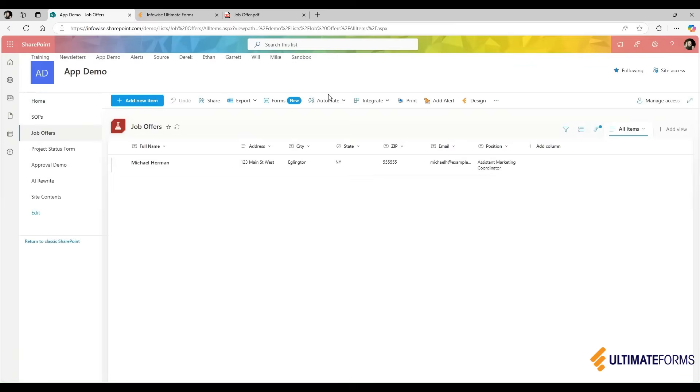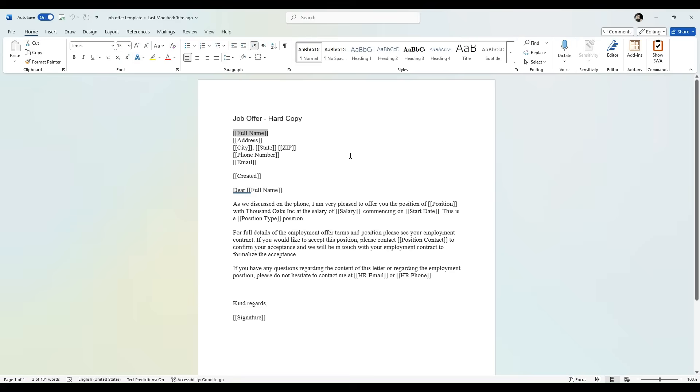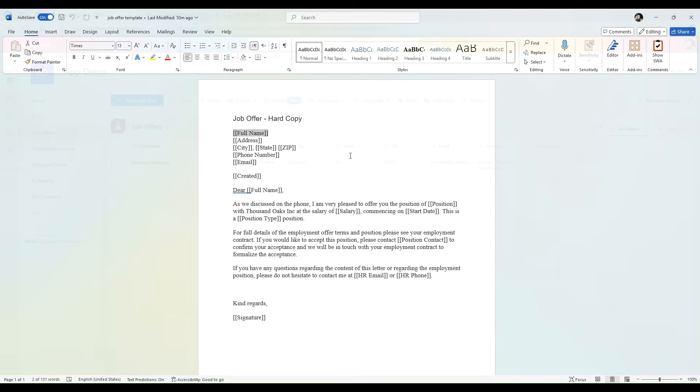All I need to do is create a Word document. In this Word document, I include SharePoint list column names surrounded by double square brackets, and those will be replaced with actual values when the resulting PDF or Word document is generated.